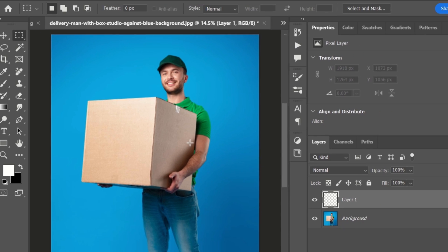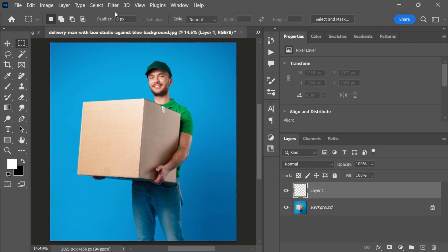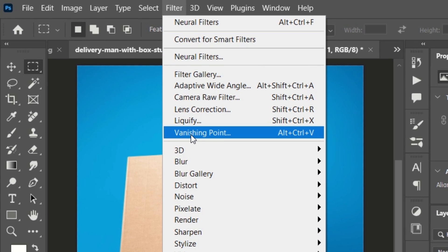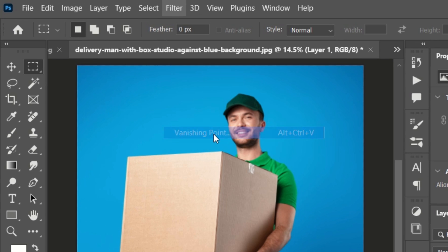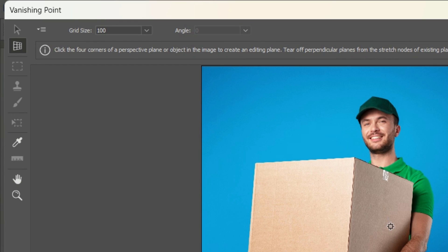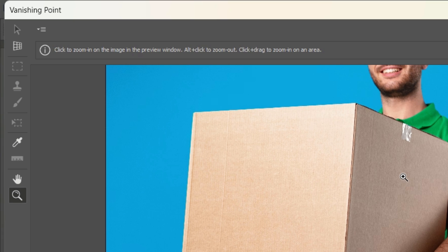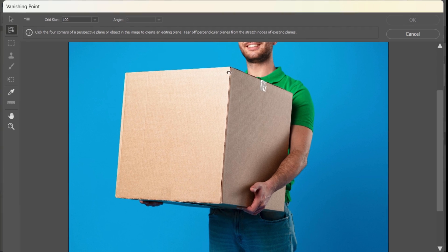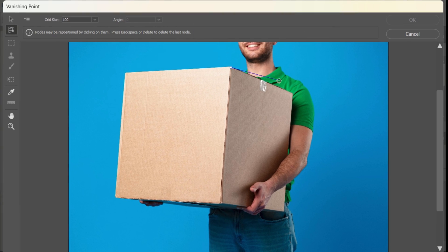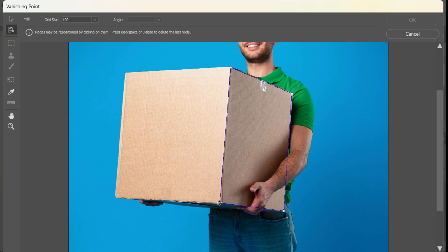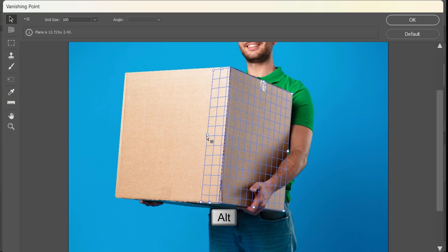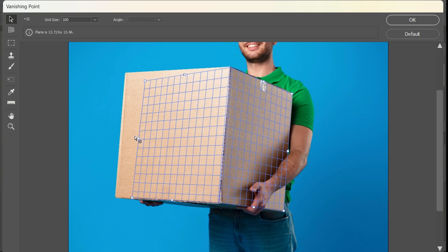Now go to the Filter menu at the top and choose Vanishing Point from the menu. Inside the vanishing point dialog box, find the create plane tool. Use this tool to click and drag along the edges of the surface where you want to place your design. Hold the Alt key and drag a point to adjust the perspective.